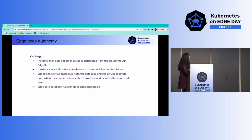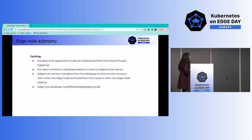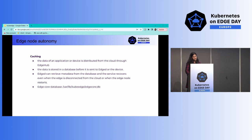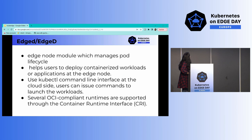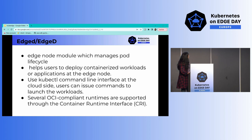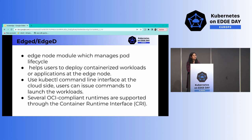Regarding autonomy: application data is distributed from the cloud to the edge and stored in a SQLite database on the edge side through the Meta Manager. EdgeD will be familiar to those who know Kubelet — it's a lightweight version. It takes care of pods and resources and also helps with deploying containerized workloads. Multiple CRIs are supported to keep resource consumption low.